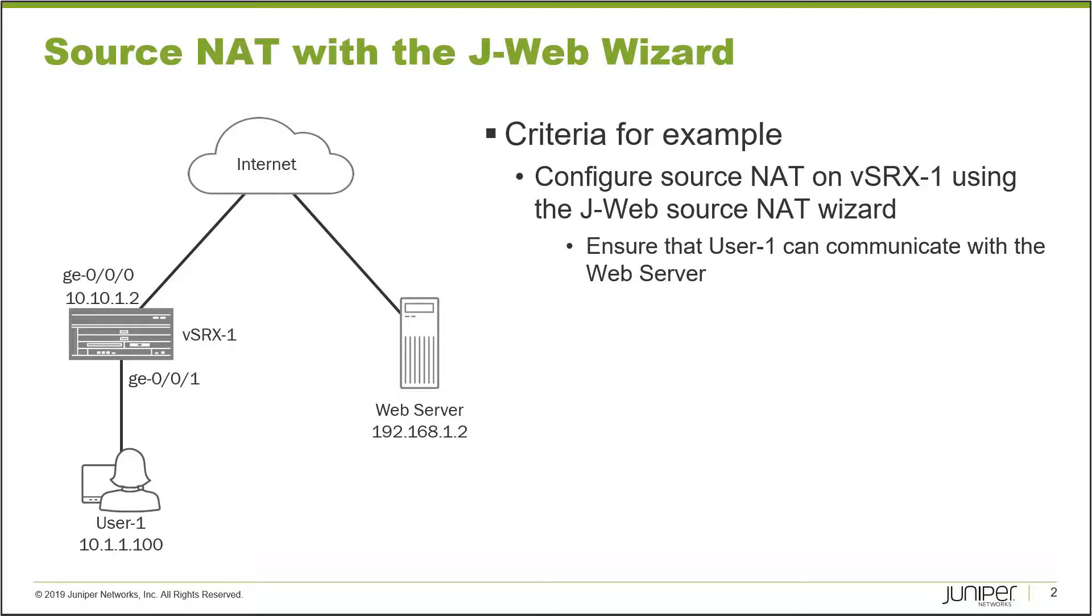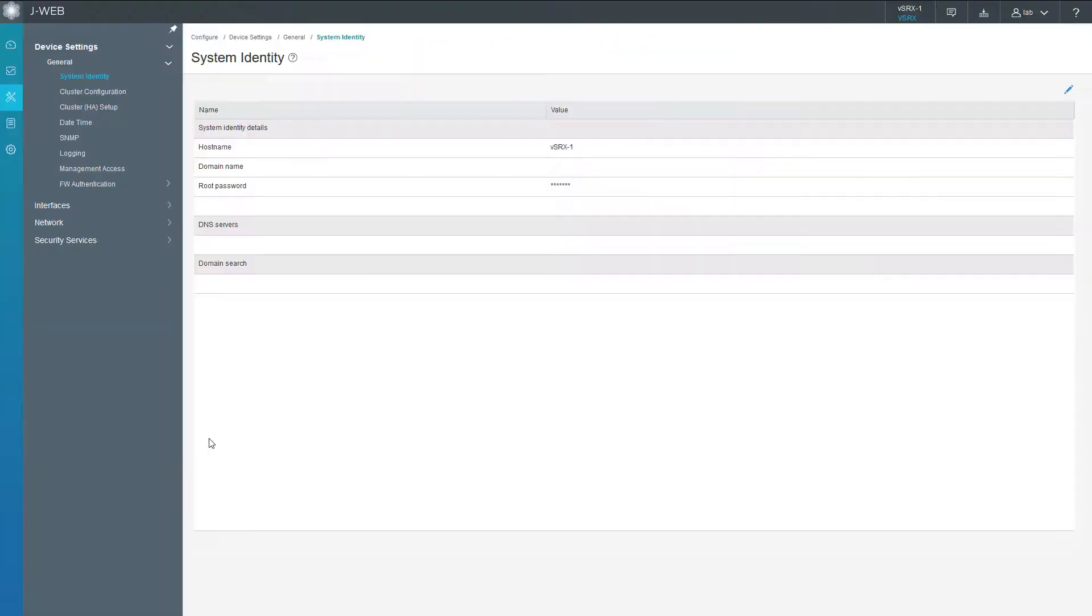We're going to use J-Web to do that, specifically the J-Web NAT or Source NAT wizard. To test it we'll have User-1 communicate with a web server that is connected to the internet cloud. Let's go ahead and jump to the J-Web interface for vSRX-1.